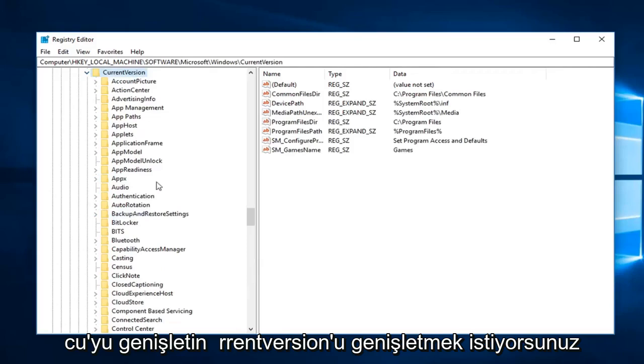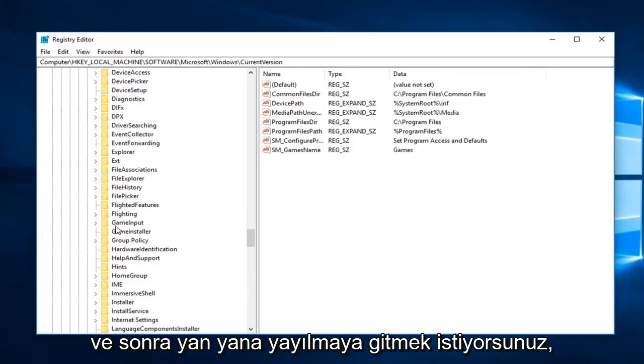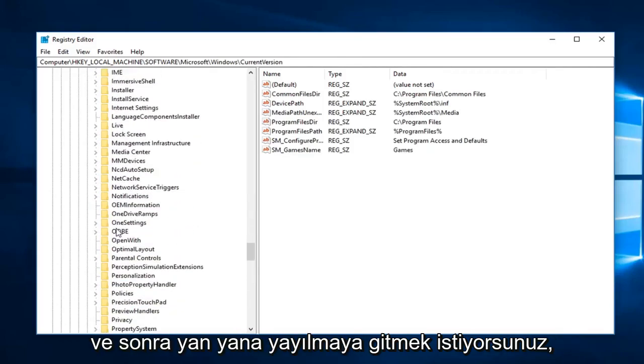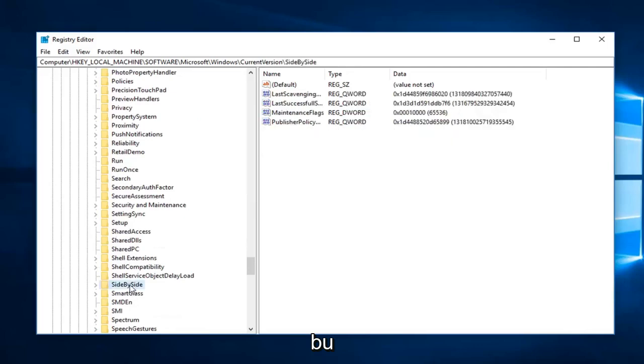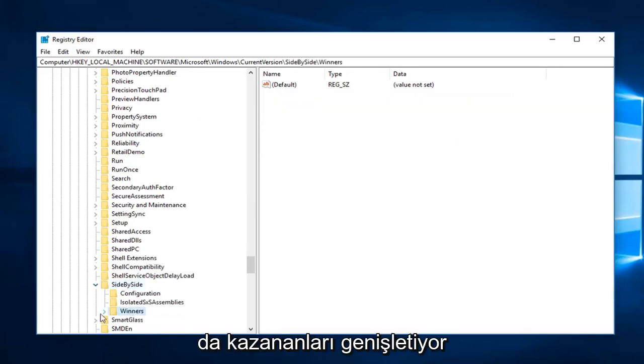And you can follow the path on the top here as well, so expand Windows, Current Version, you want to expand that one and then you want to go to Side by Side. Expand that one as well, expand the winners.